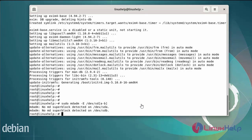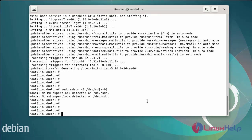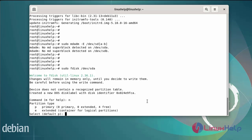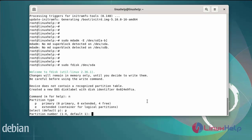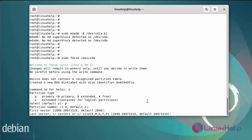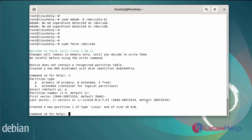Next I am going to create a new partition on sda and sdb using the fdisk command. Create a new partition by entering 'n'. Next, select the partition type as primary. The partition number is default, the first sector is default, and the last sector I will allocate 10GB. The new partition has been created.